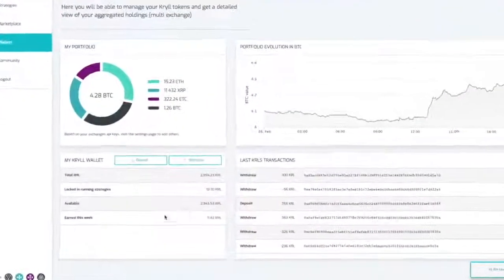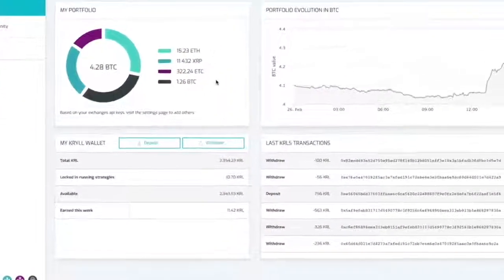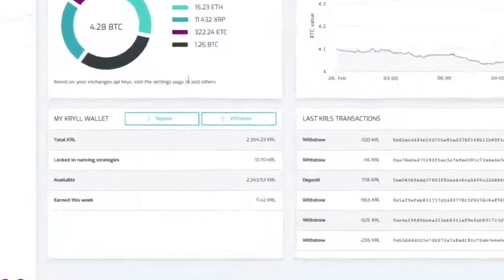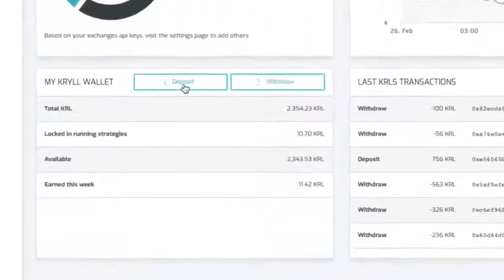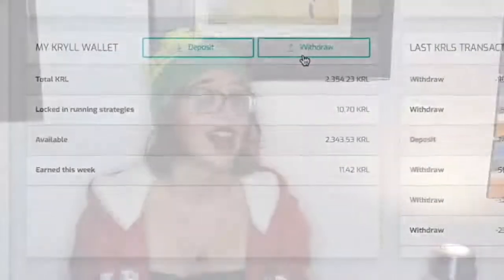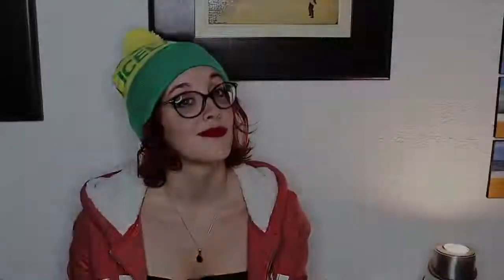So here we are on your future personal Krill wallet, where you will be able to deposit or withdraw Krill tokens.